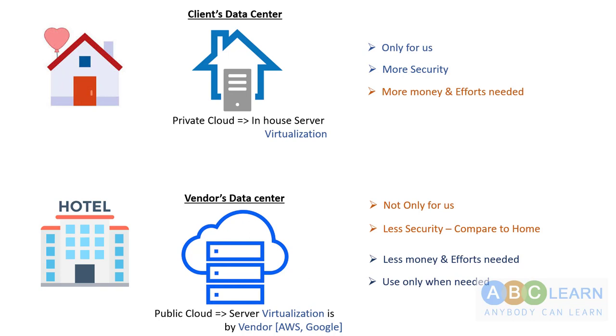This is a short one. I hope you understand a bit more about private cloud and public cloud. If you like it, give a thumbs up and subscribe and click the bell icon to get latest updates from ABC learn technologies. Thank you.